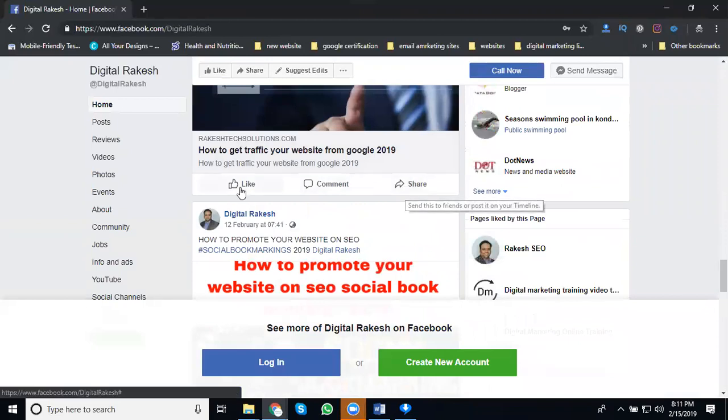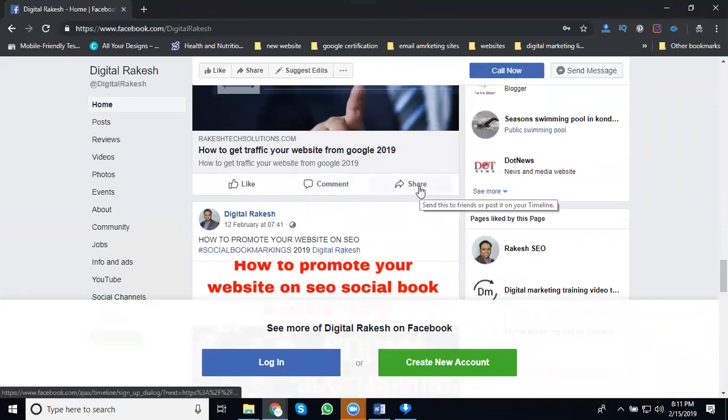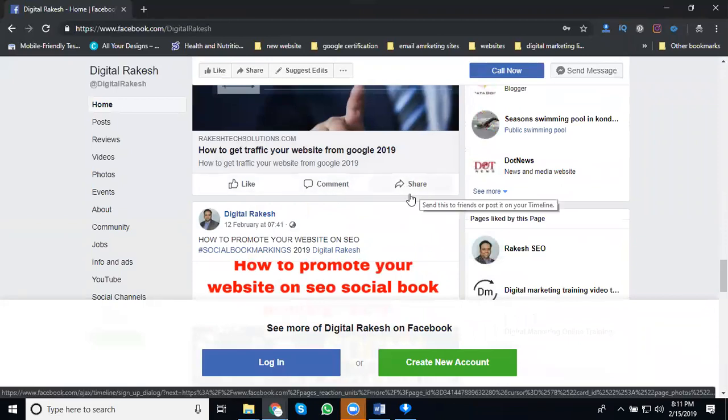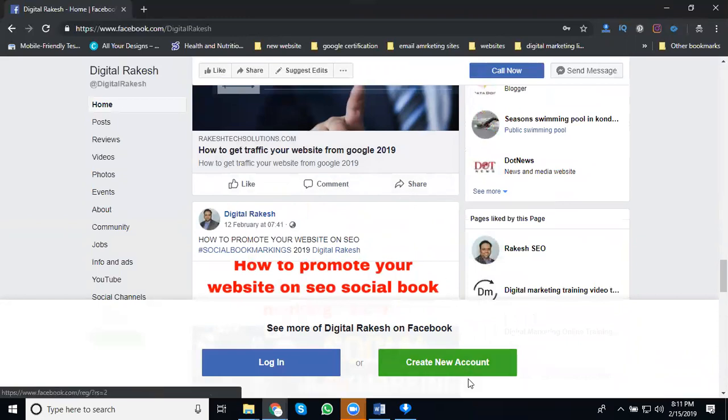You can see the like, comment, and share buttons. This is how you control your share button option—you can disable and enable the share button on your Facebook page.